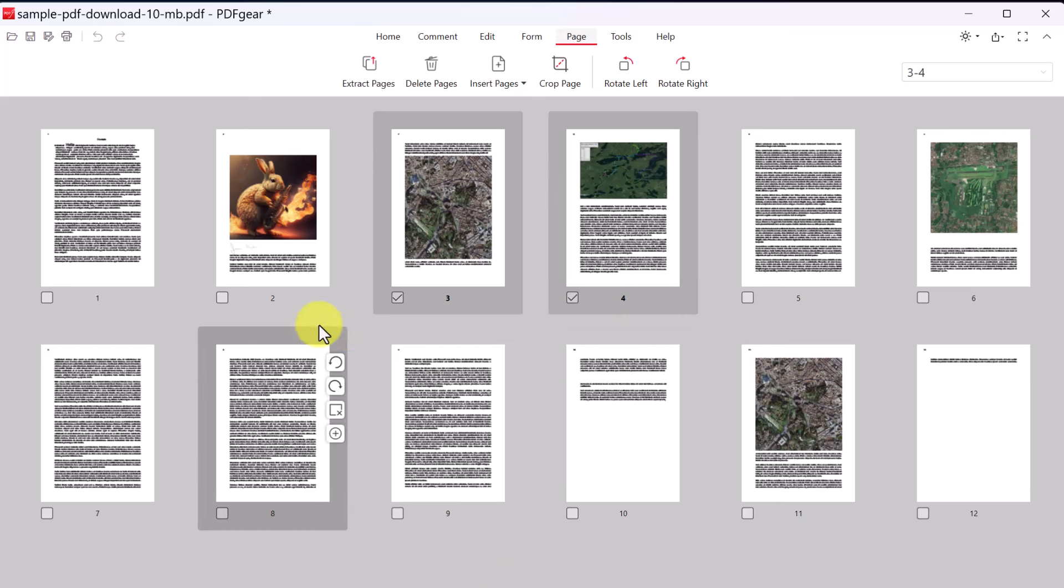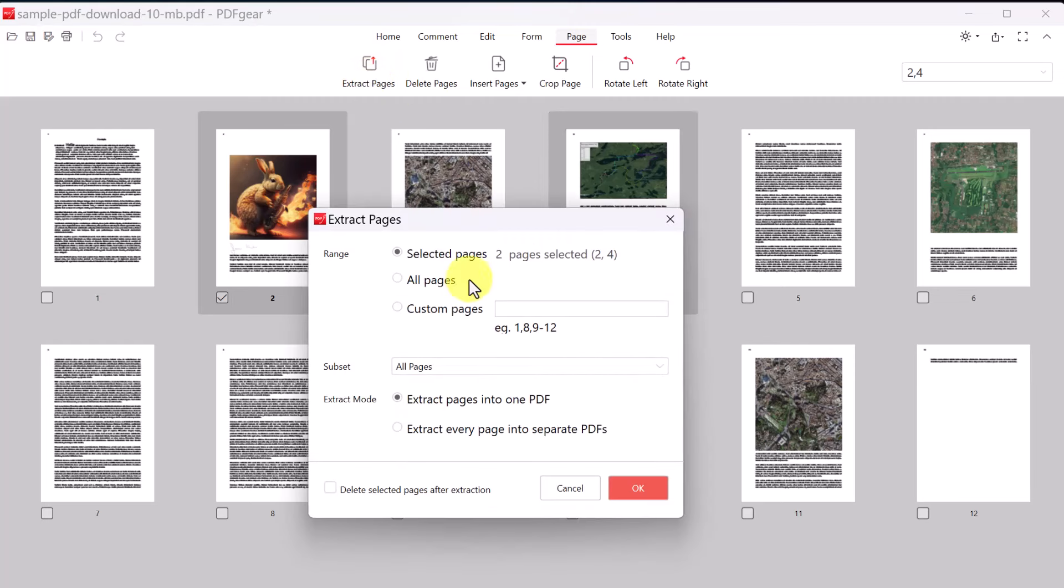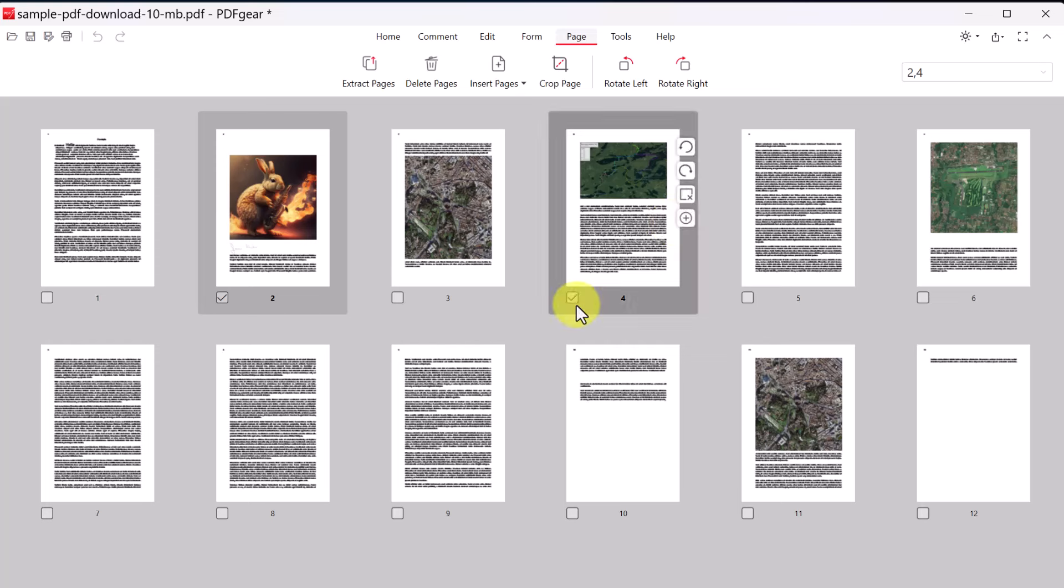If I wanted to extract certain pages from here, I wanted it by itself, I can go ahead and select, I could select multiple if I wanted, and I go up to extract. Notice it's under selected is the range and I have pages two and four. So I could hit okay and extract those two pages alone.